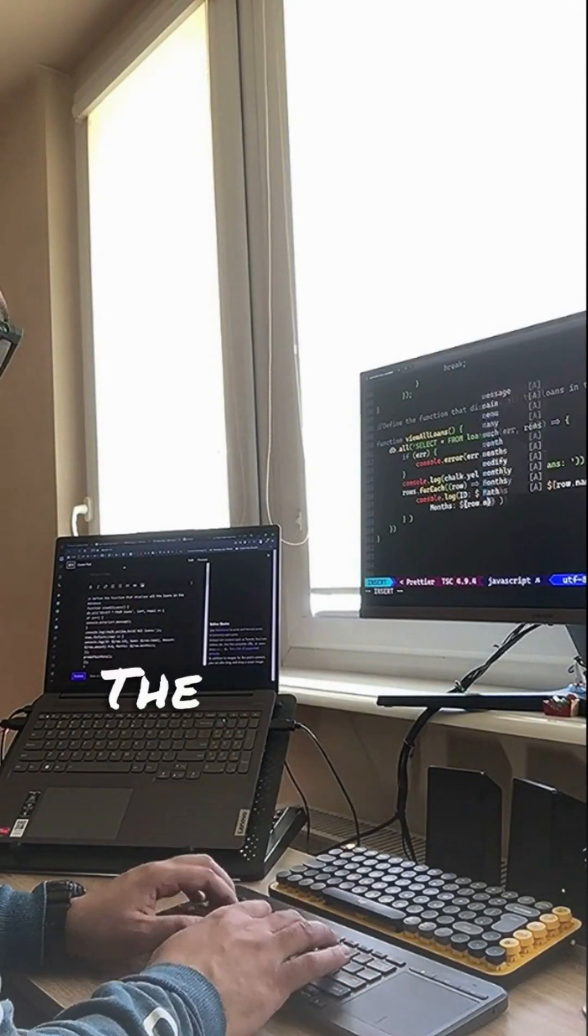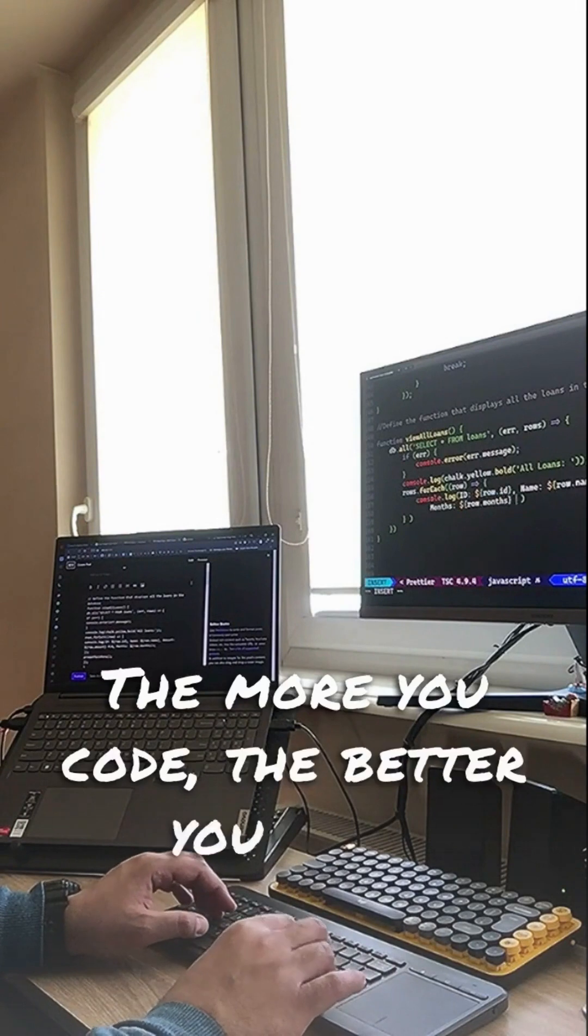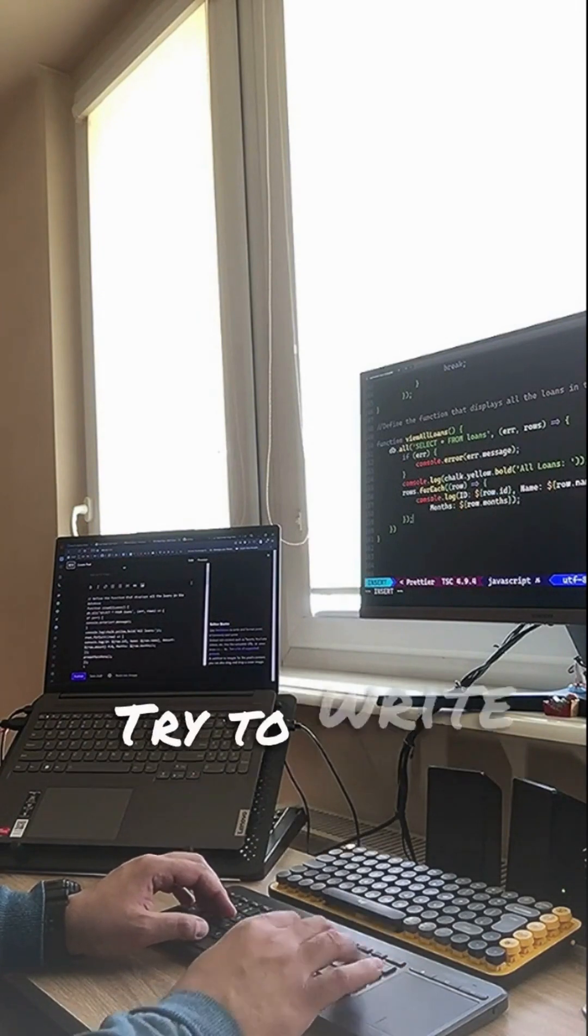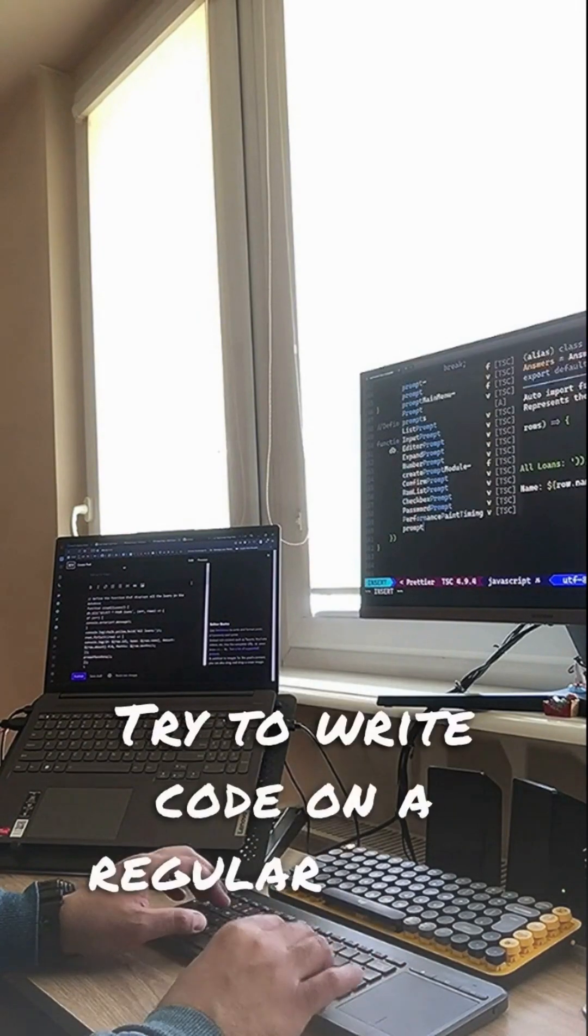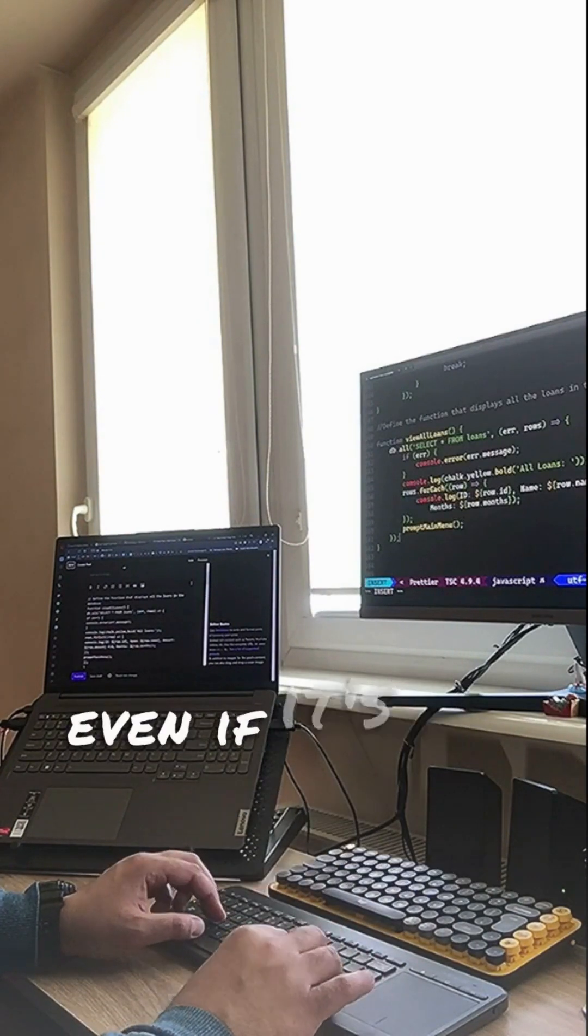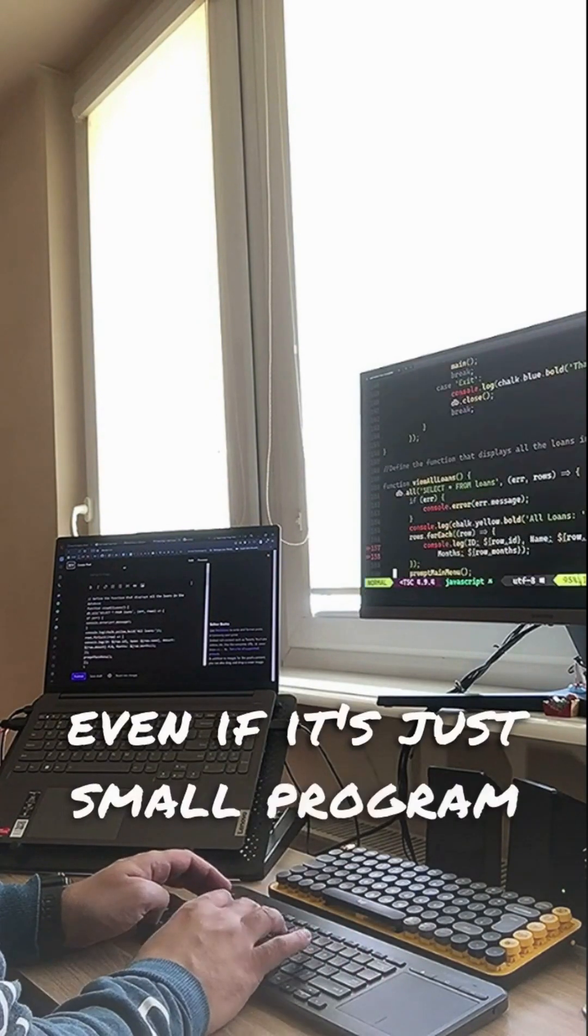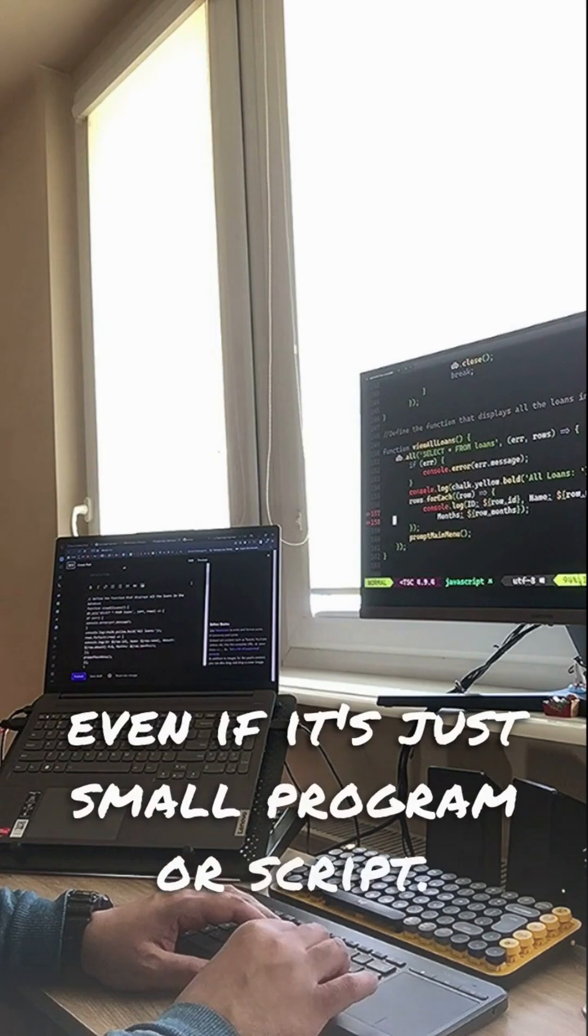Practice, practice, practice. The more you code, the better you will become. Try to write code on a regular basis even if it's just a small program or script.